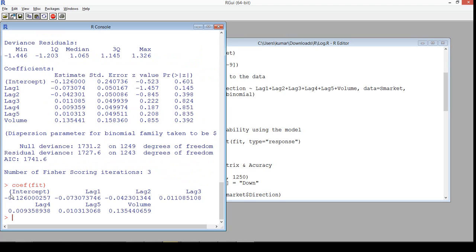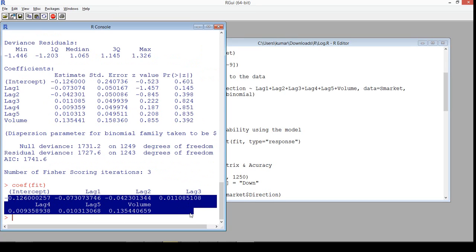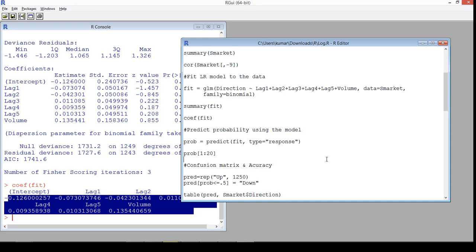These are the coefficients. You can take these coefficients to an Excel sheet and use them in a logistic regression equation to find the probability that the stock will move up. However, we can do this directly — we don't need to do it manually. We can use the predict function to predict the probability directly from this model.